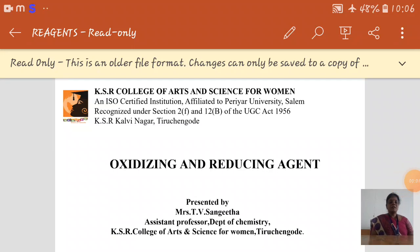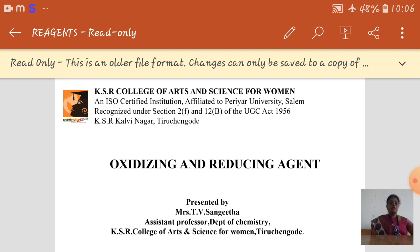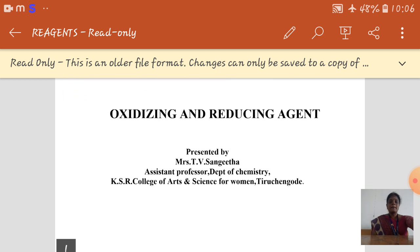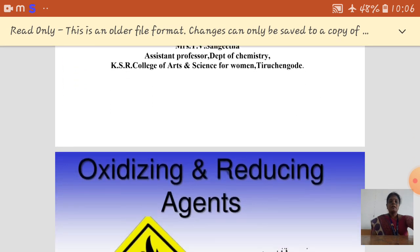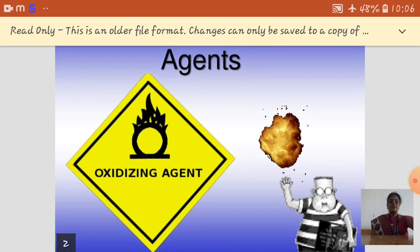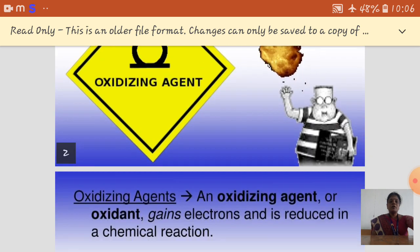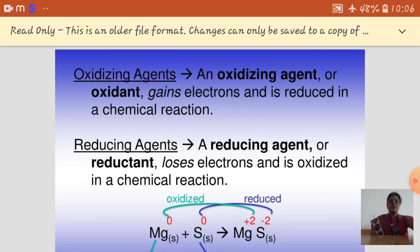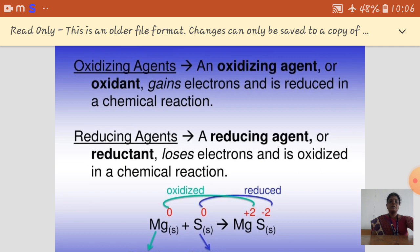I am TV Sangeetha, assistant professor, Department of Chemistry, KSR College of Arts and Science. In this video, we are going to see the topic oxidizing and reducing agents, which is given in the fourth unit of the organic syllabus. Before going to see the oxidizing and reducing agents, you must first know about the oxidation and reduction process.